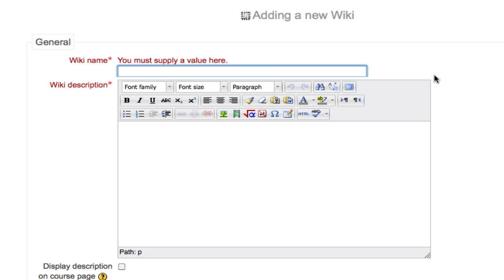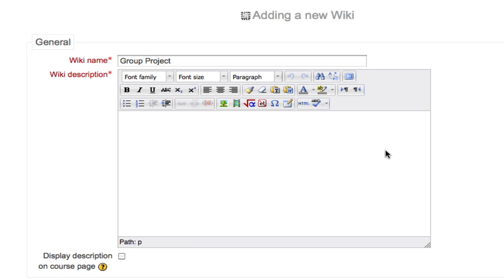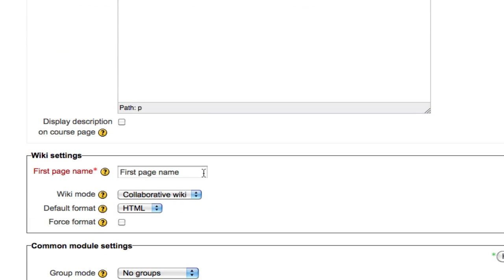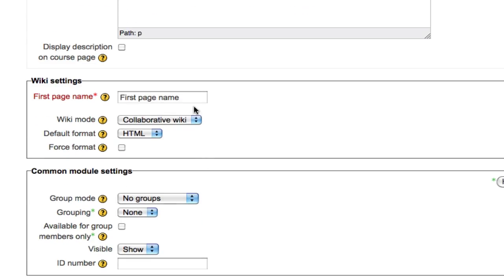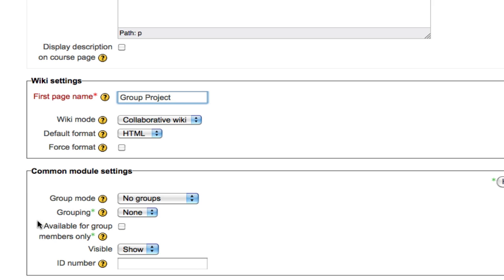Title your wiki Group Project, or whatever the name of the project is. Provide a description, give your first page a name, and leave the mode set to Collaborative Wiki and HTML. Before you save and display, turn on your Group Mode.